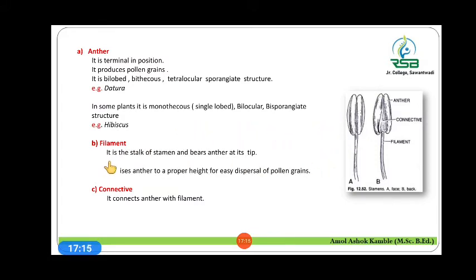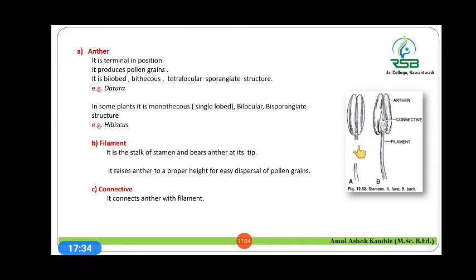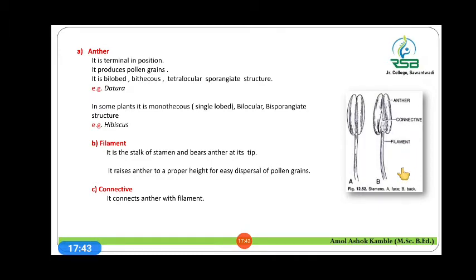The next structure is the filament. The filament is the stalk of the stamen and it bears the anthers at its tip. It positions the anther at the proper height for easy dispersal of pollen grains. The next part is the connective, which connects the anther with the filament. These are the three parts of the stamen: anther, filament, and connective.